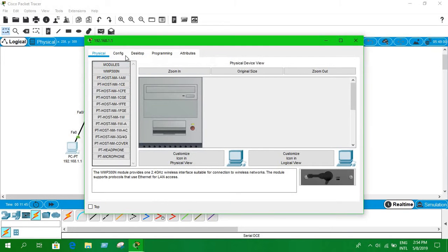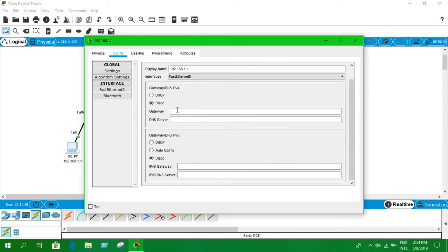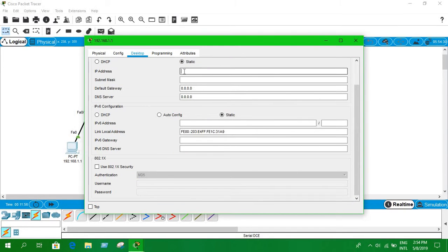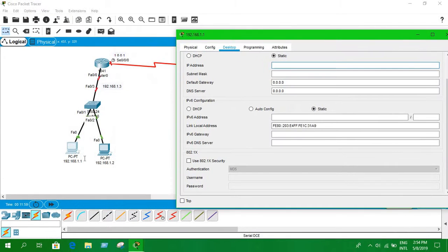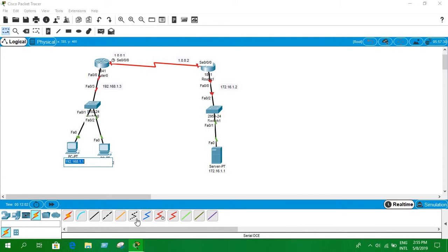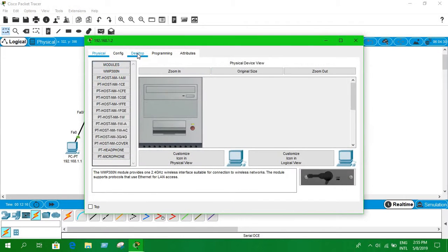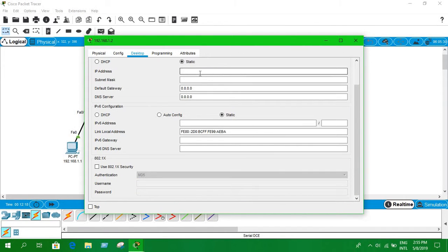Now let's configure the devices. Go to Desktop mode, IP Configuration, and assign the IP address 192.168.1.1 with the subnet mask for PC1. The default gateway is 192.168.1.3. Now for PC2, the IP address is 192.168.1.2, also with gateway 192.168.1.3.